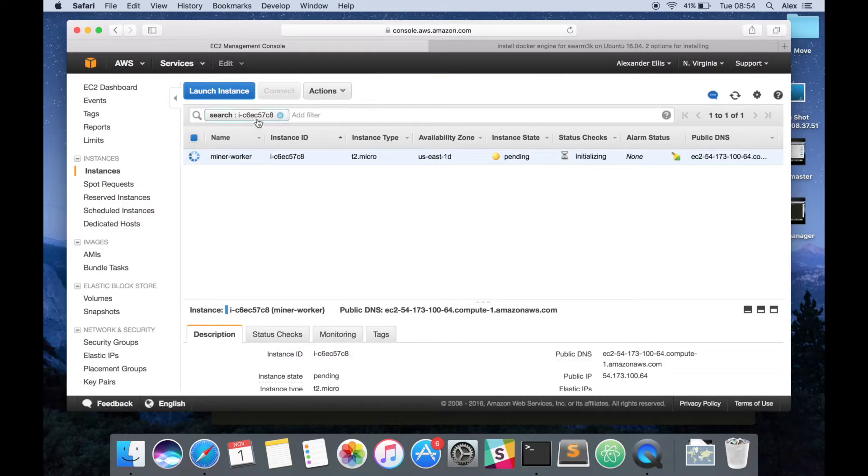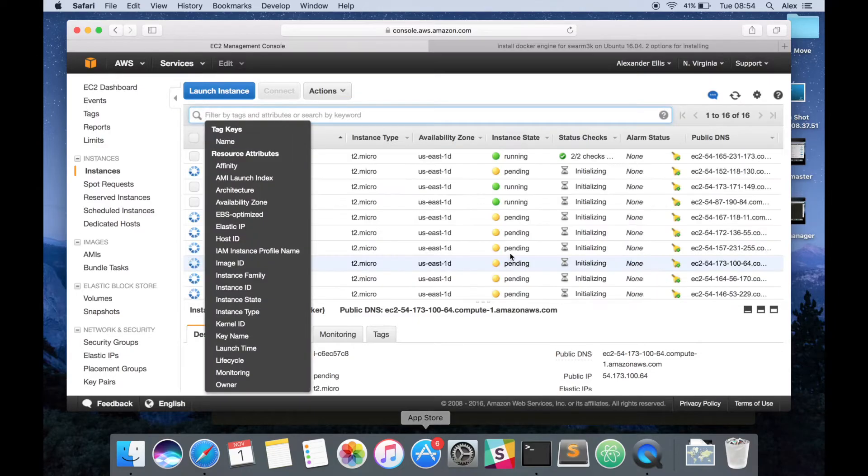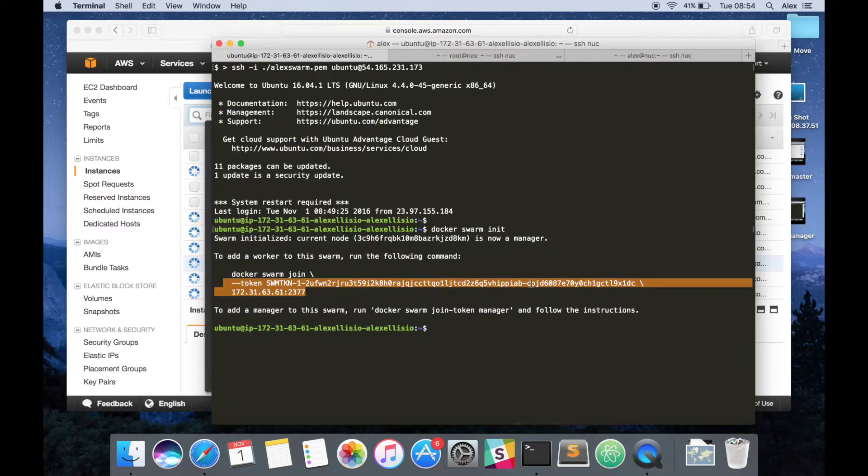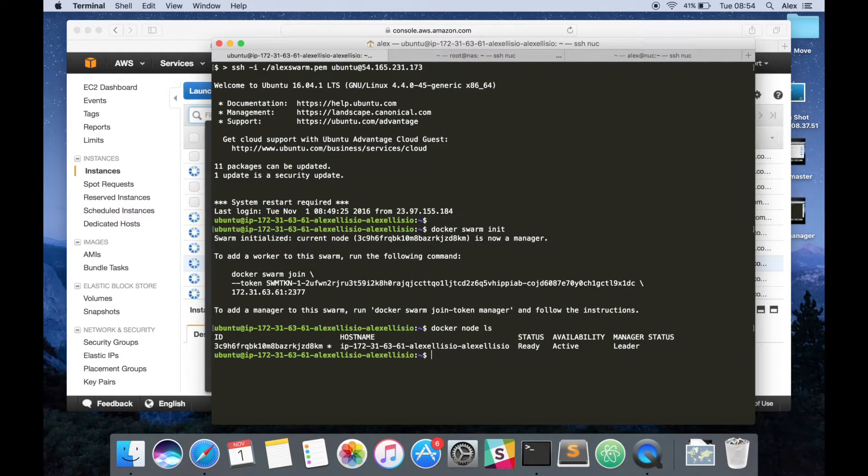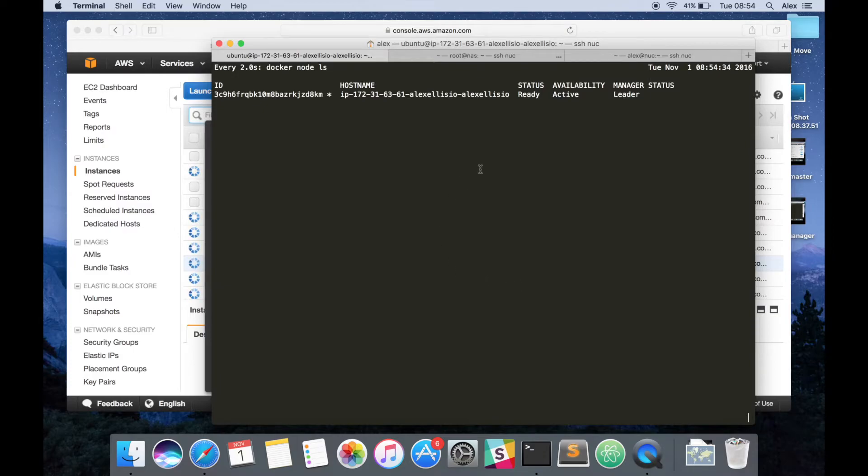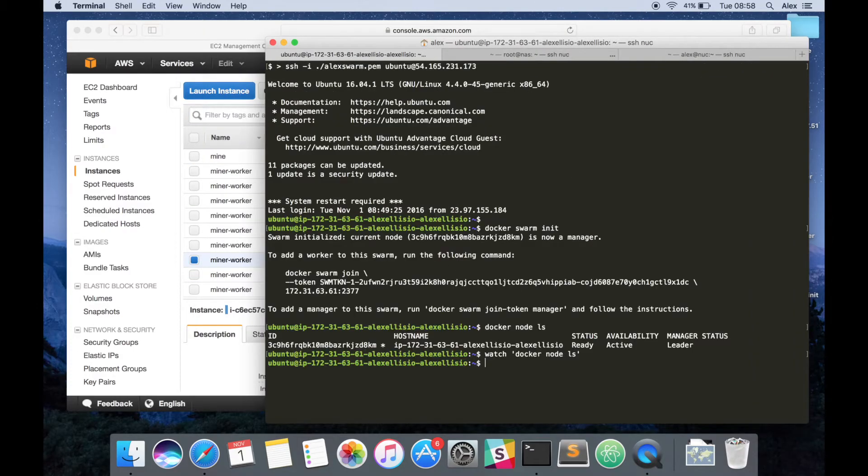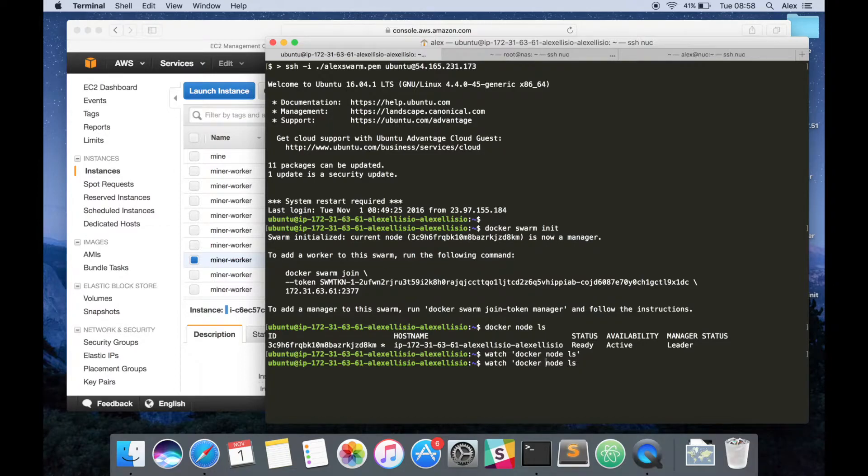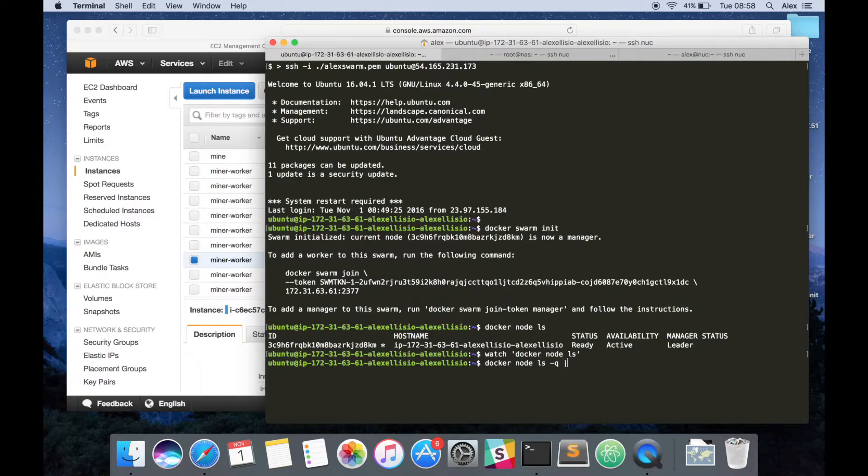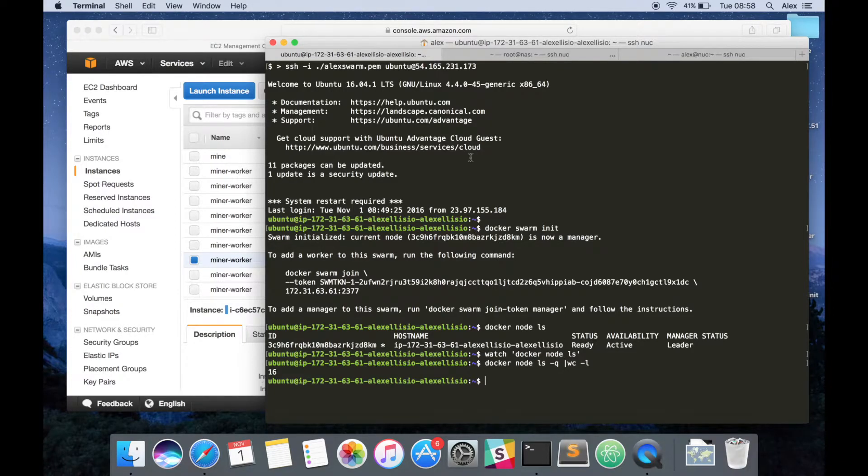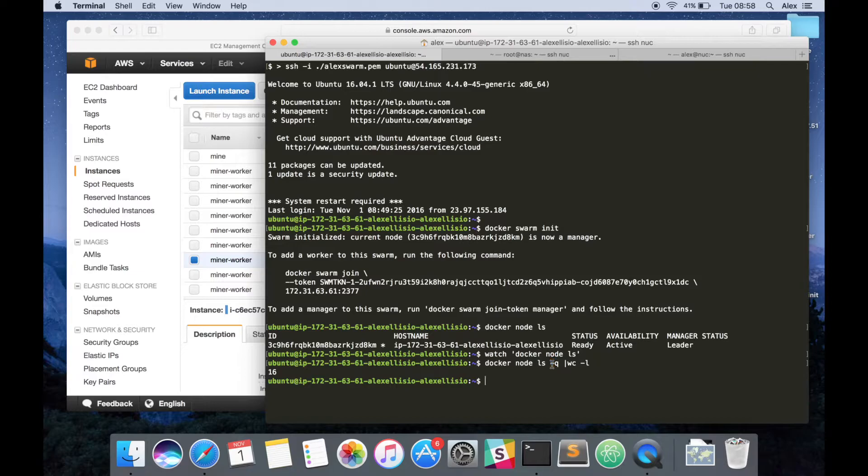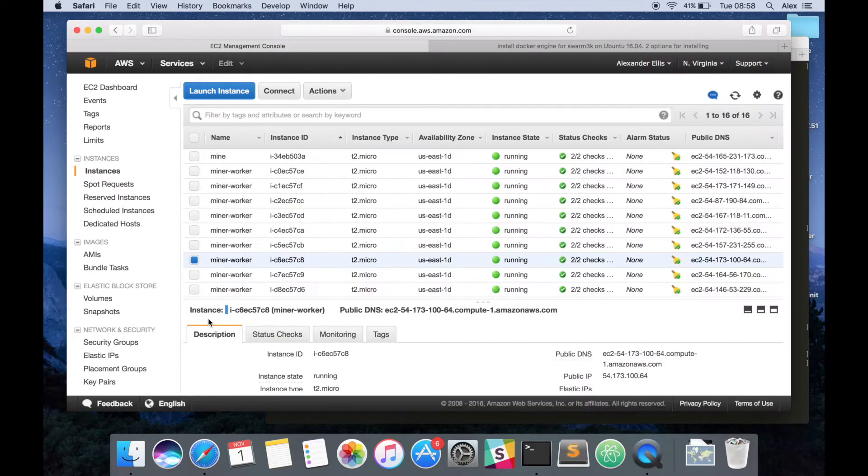Okay, so these instances will take a little while to come up. Once they're there, we'll be able to do docker node ls. Maybe we can put a watch statement on this as gradually all the other 15 nodes come up. And another way to just double check is to do a quick pipe. So we've now got a bunch of machines ready to go.